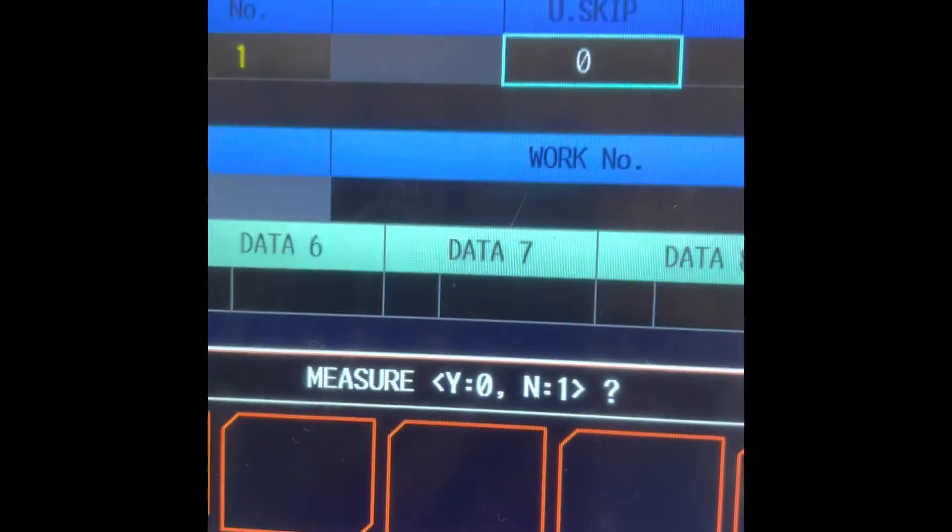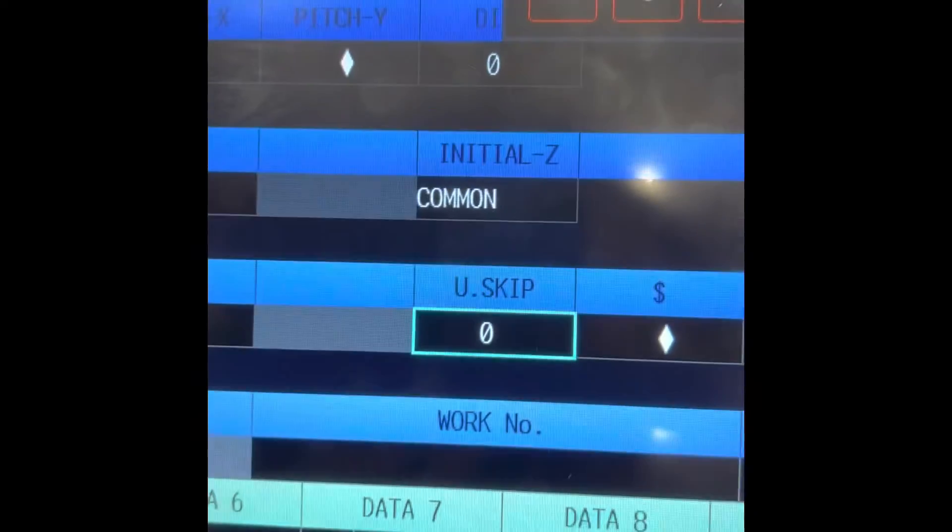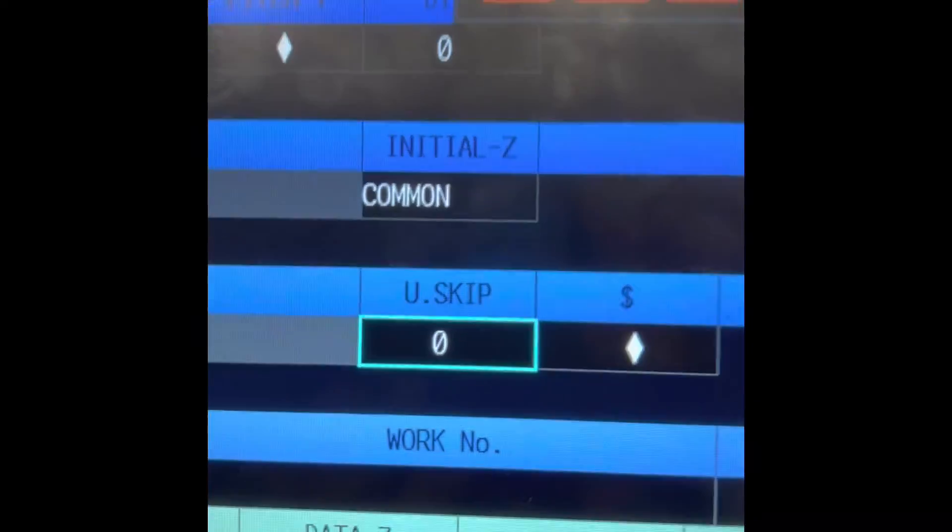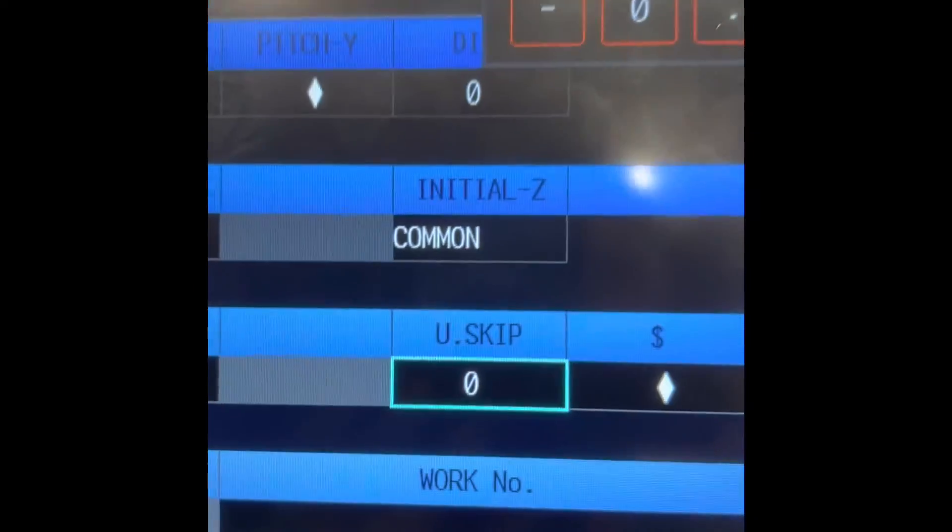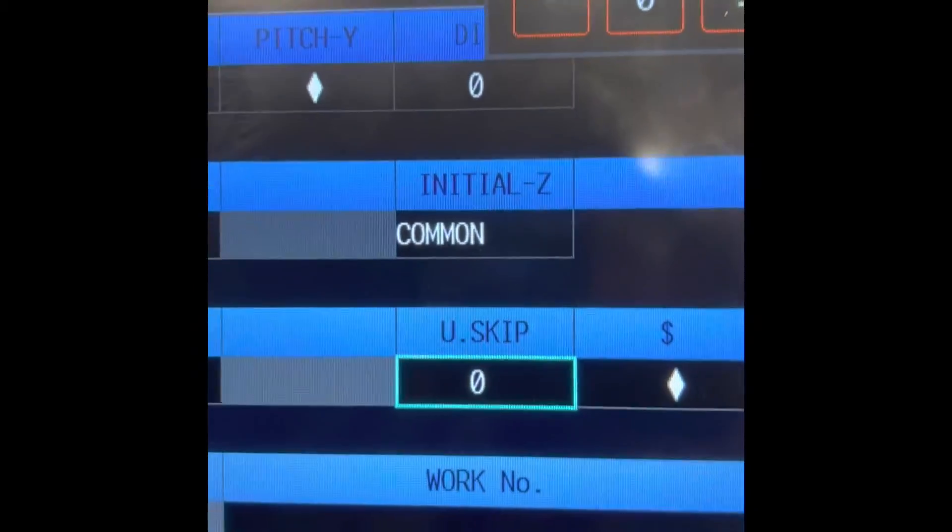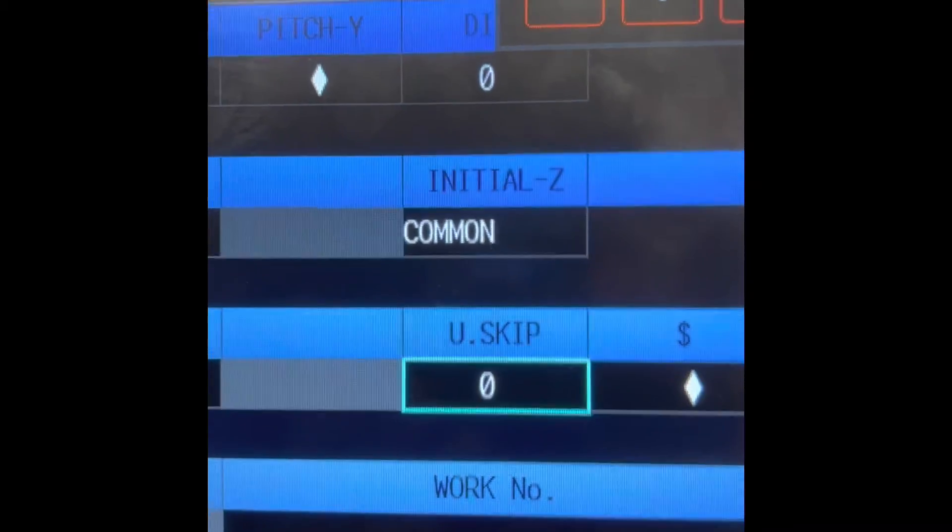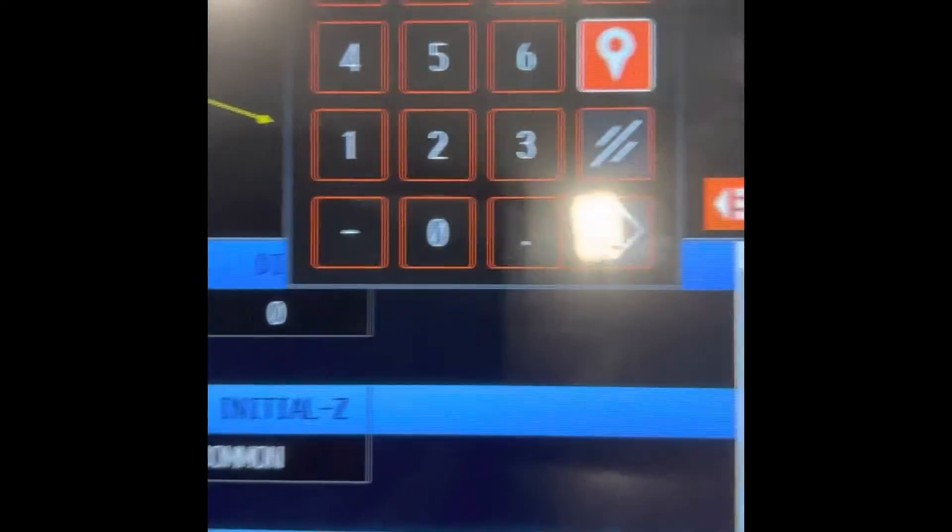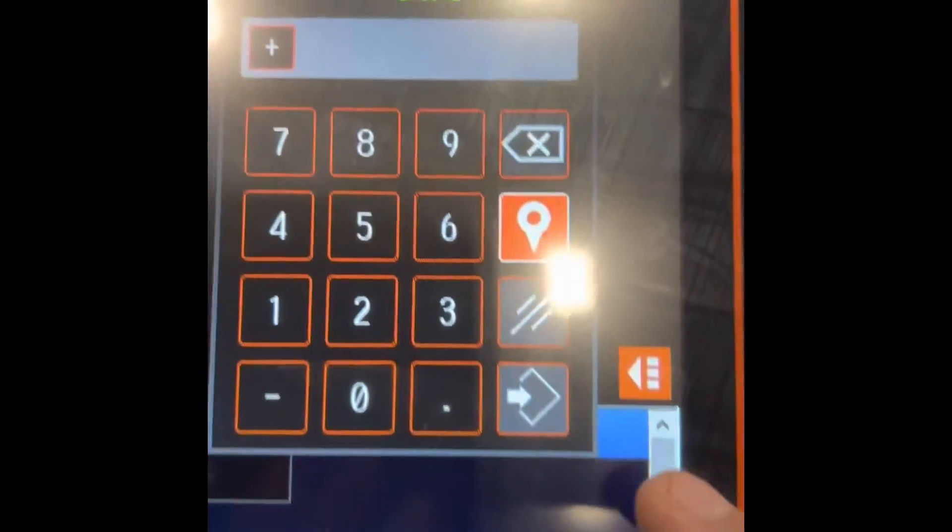Now it's already zero, it means probe cycle gonna run. Hit enter.